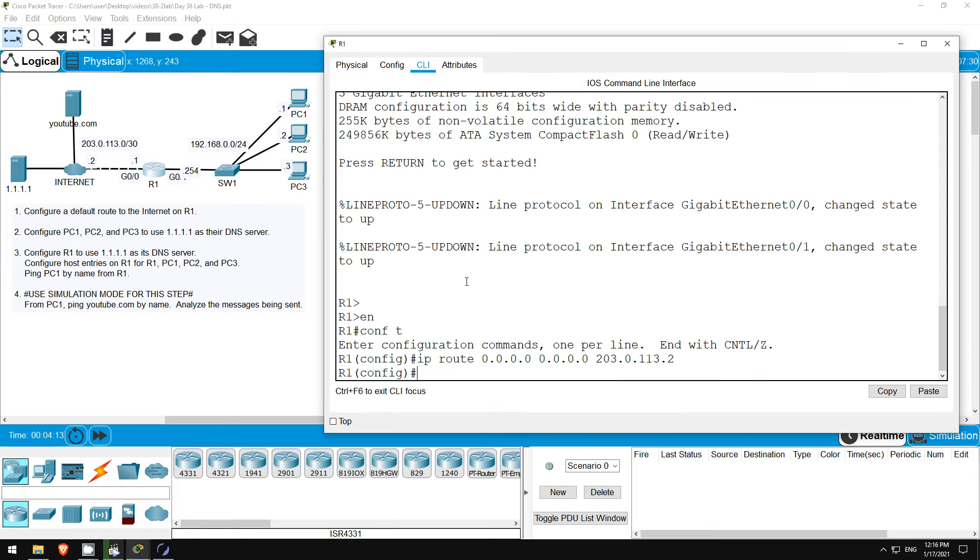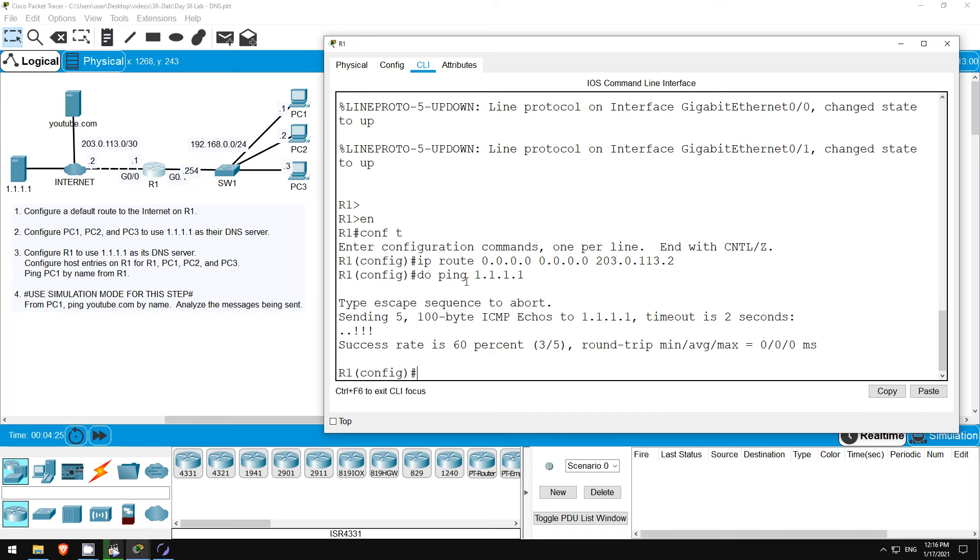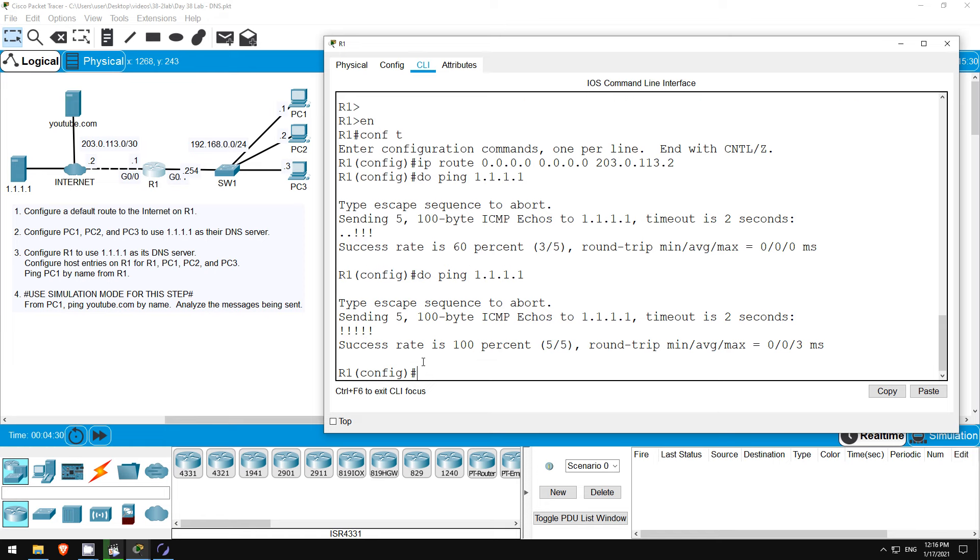Now let me check that this default route is working. I'll try to ping the Cloudflare DNS server at 1.1.1.1. Do ping 1.1.1.1. ARP can be slow in Packet Tracer, so 1 or 2 pings might fail, but then R1 gets the response from the server.